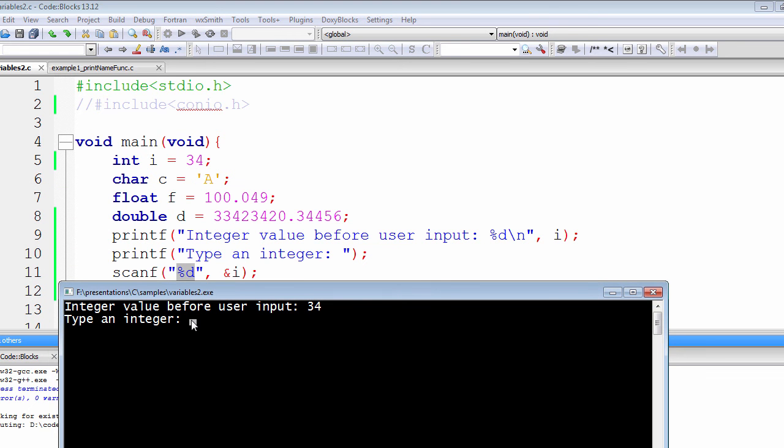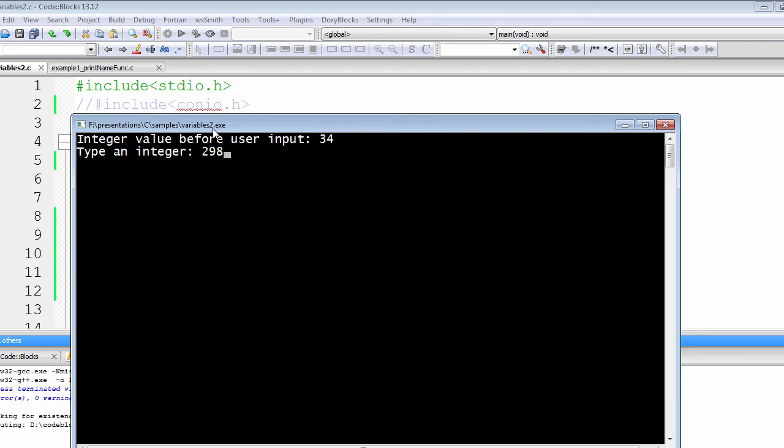So let's print out 120, or let's change the value for now. Let's do 298. It's a random value. You can use any value you want.